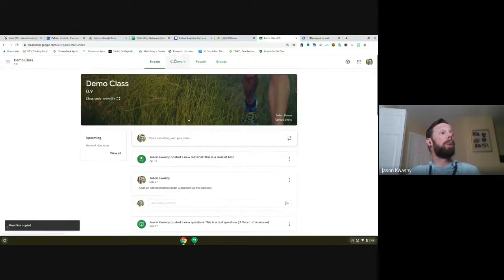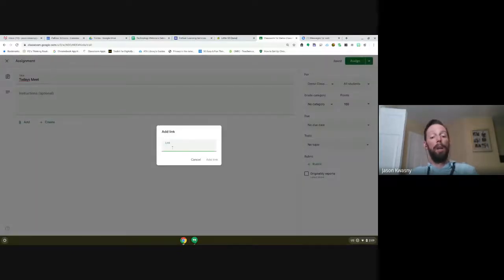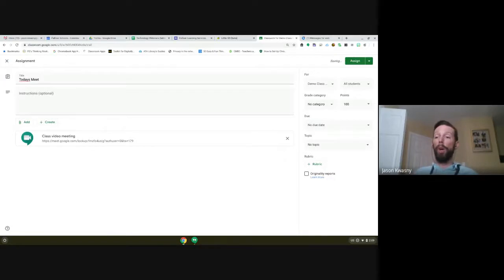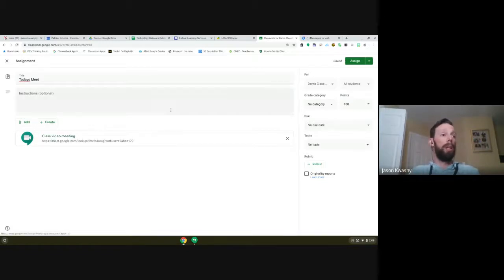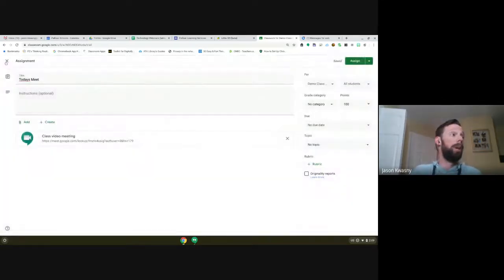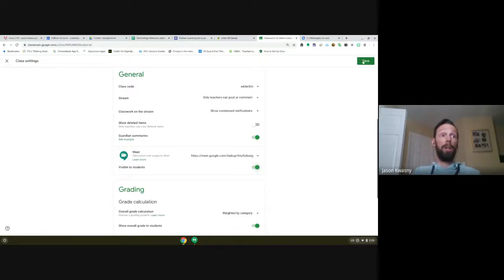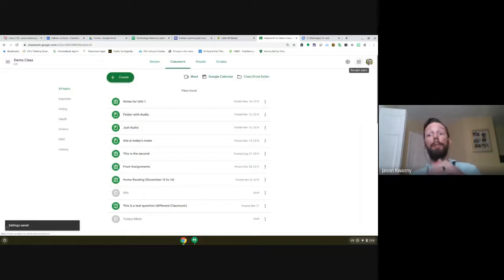When you go back to your Classwork page to make the assignment, you paste in the Meet link — for example, 'Today's Meet' — and post it right in there. It will only go active and go out to students when the assignment is posted. You can then schedule that assignment for a specific time, like tomorrow at nine or ten o'clock, so the link only reaches students at that moment.